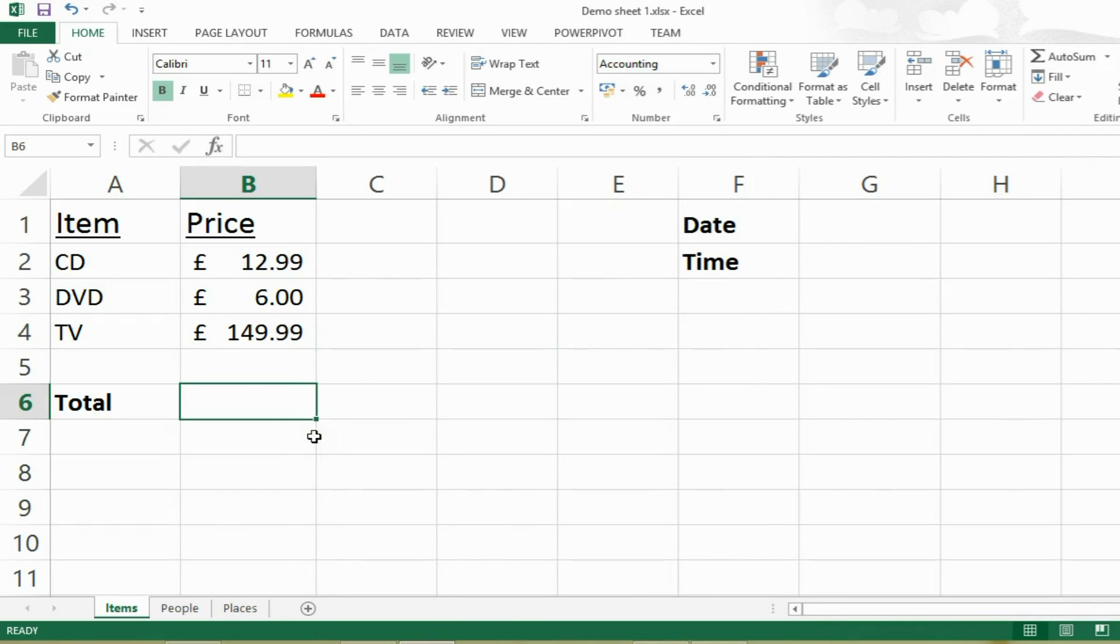Hello and welcome to Excel 2013. This is The IT Guys and today we're going to be looking at 10 quick shortcuts that are going to save you time.